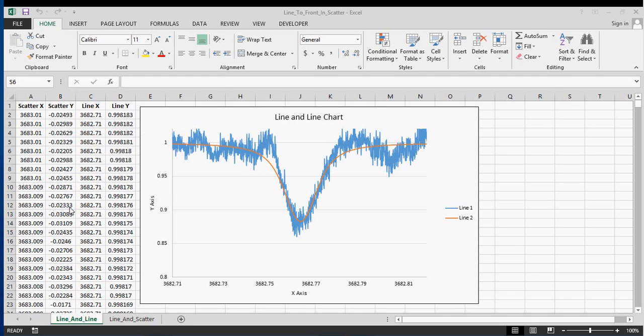Hey everyone, in this video I'm going to be talking about how to bring data to the front in a chart in Excel. First I'm going to show you for just a line chart where both the data sets are lines.